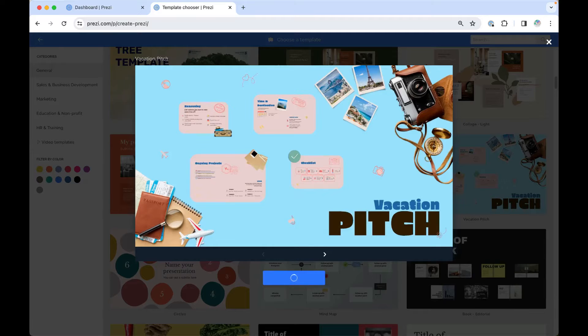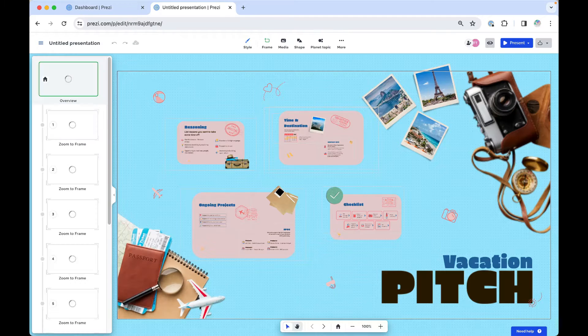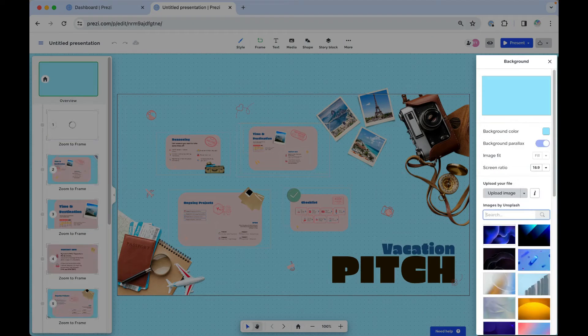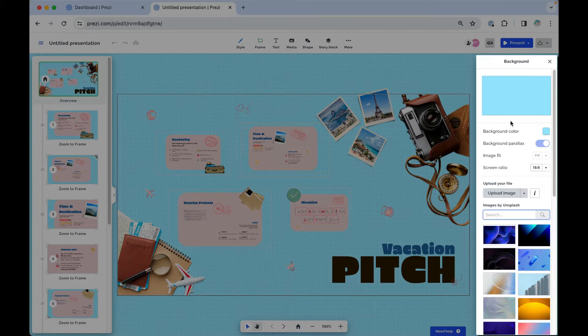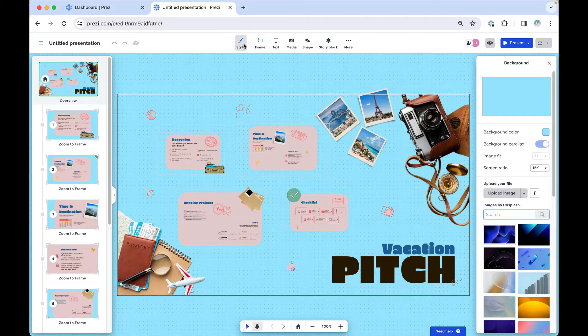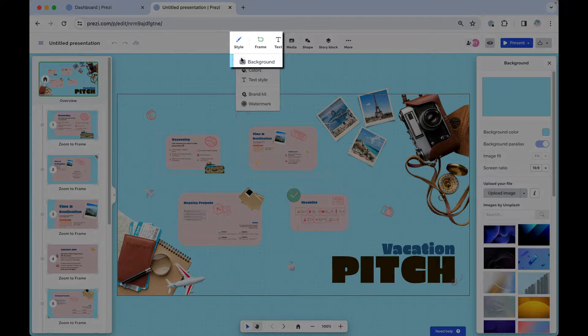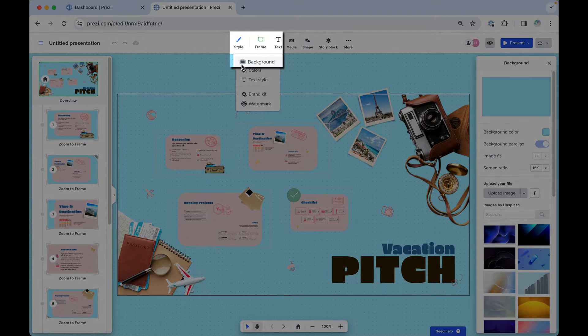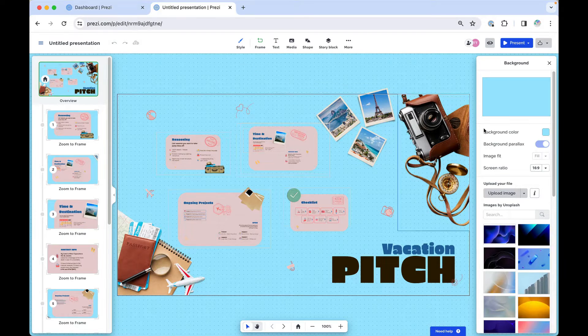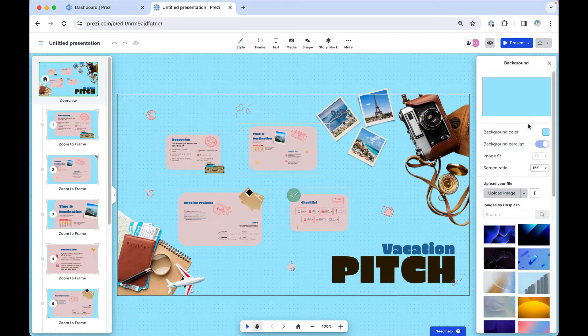Once you select a template, the background sidebar opens automatically in the Prezi present editor, but you can also access it under the Style button. On that sidebar, you have a few options to customize your look.